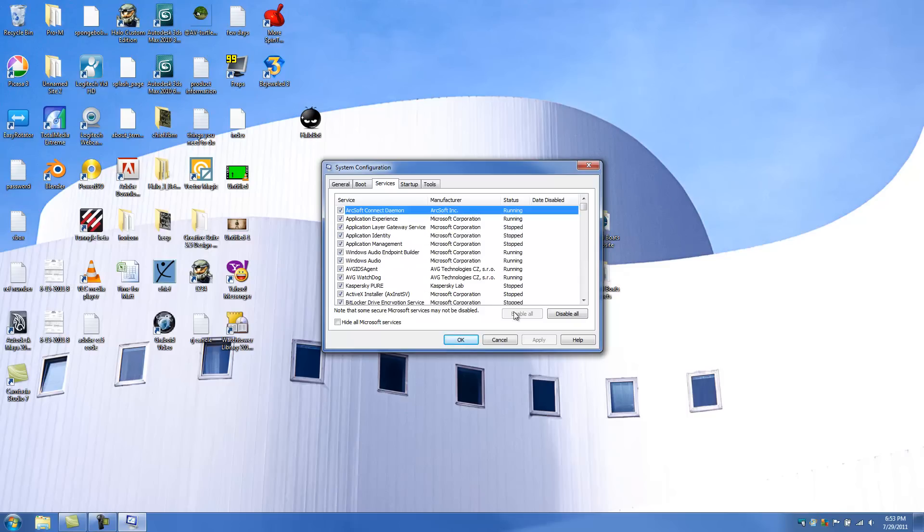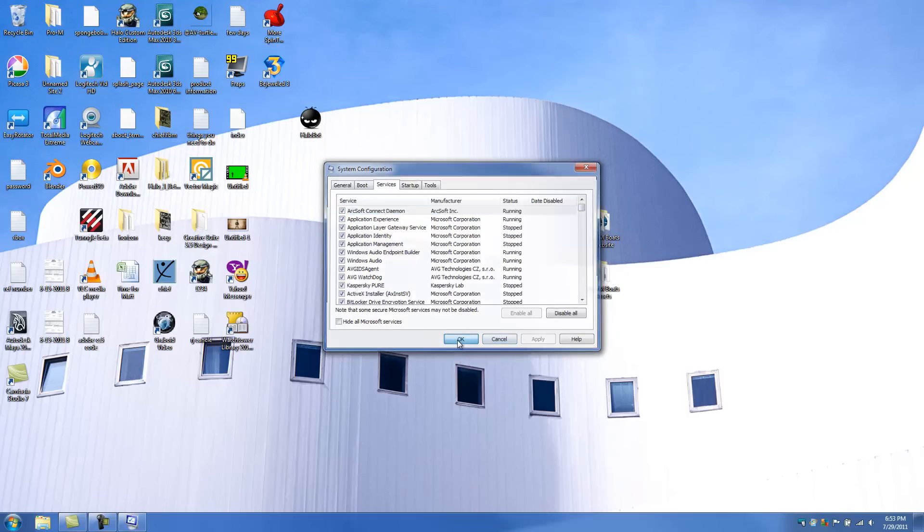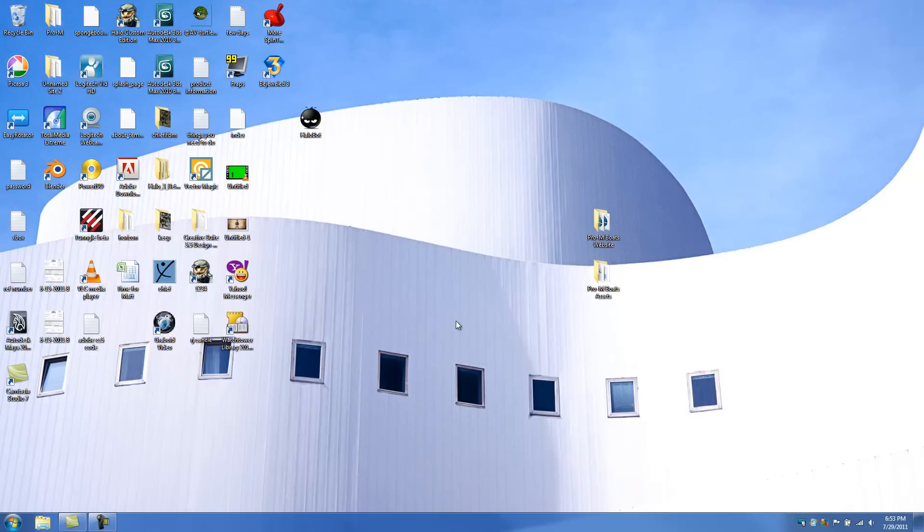So after you've done that, you click apply. And then you click okay. And then that's pretty much it. And then you've got to reinstall it. I'm sorry. You need to reboot your computer one more time. So you're going to need to restart it. And after you've restarted your computer.